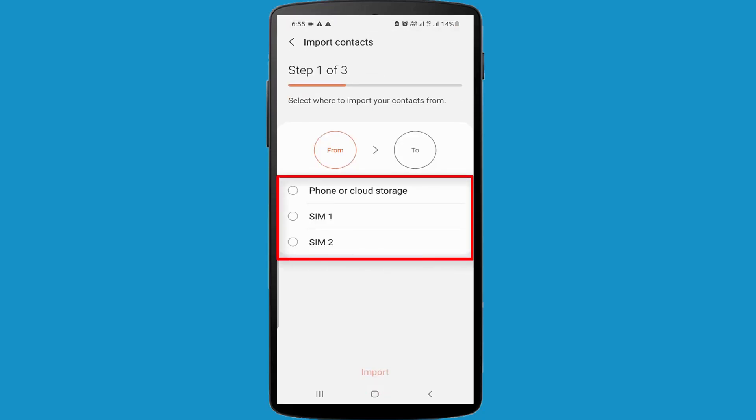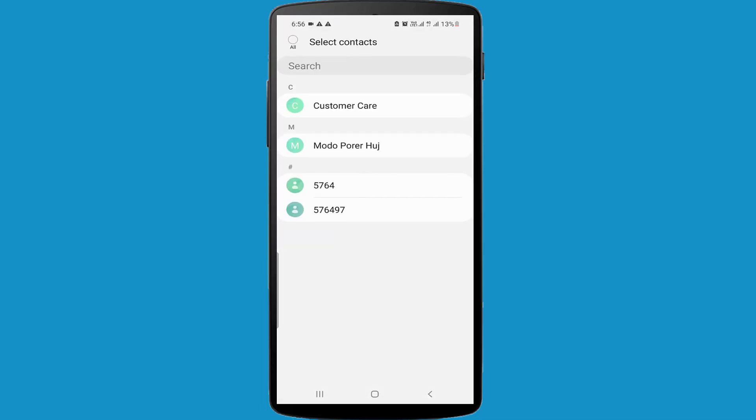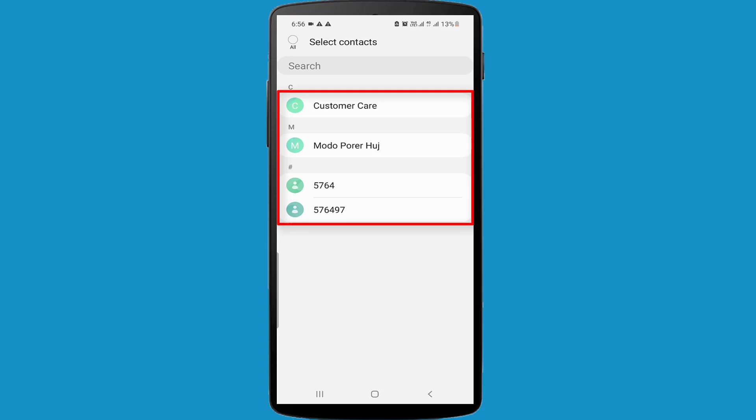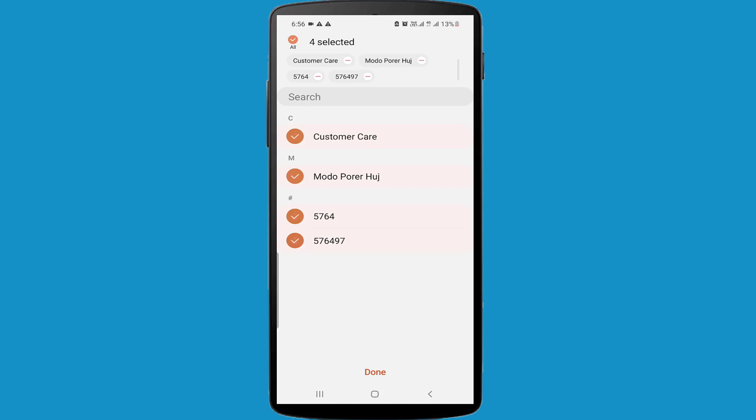I want to import from SIM 2 my contacts. I am selecting SIM 2. I have four contacts in my SIM 2. I am selecting all contacts, then clicking on the Done option.